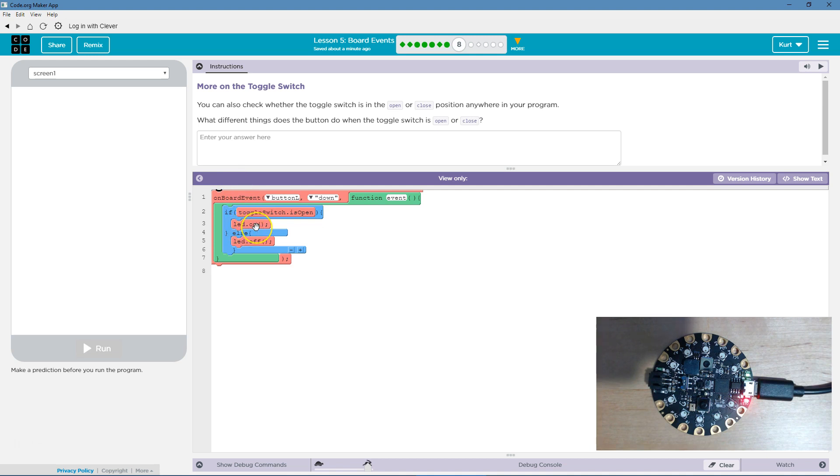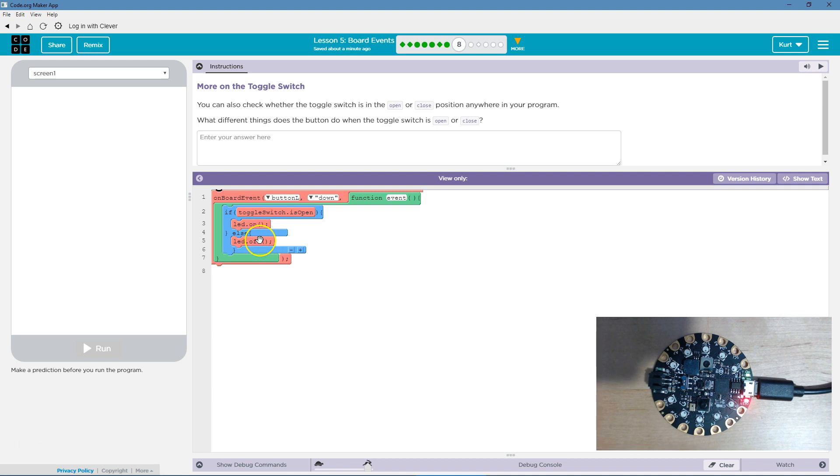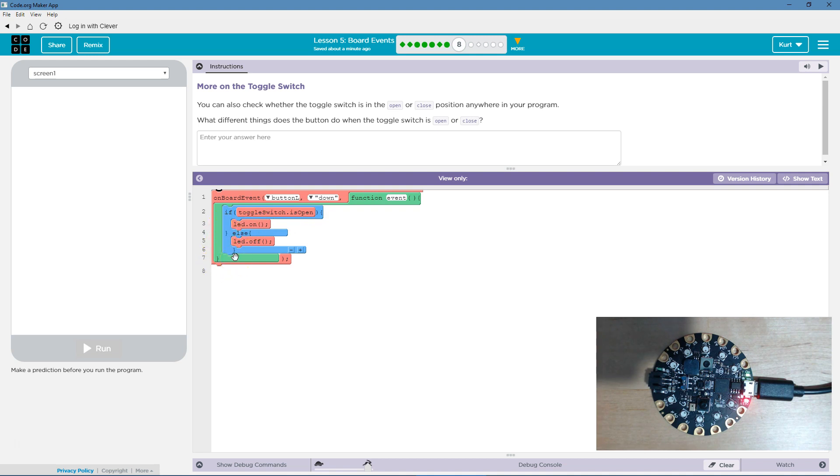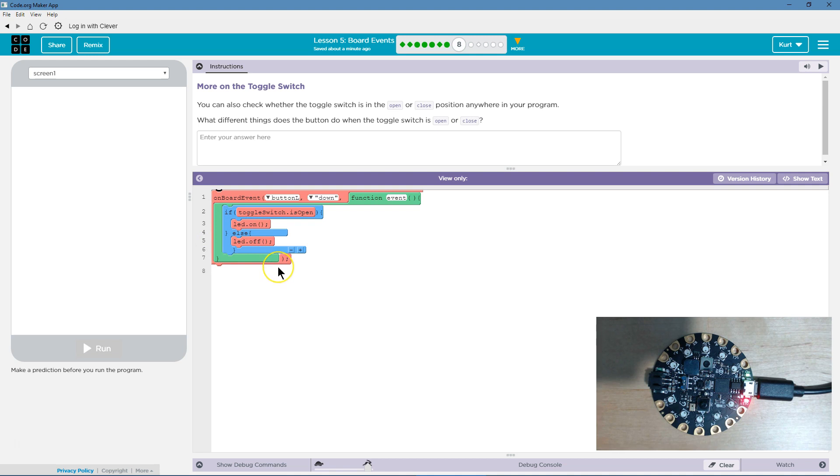Okay, and remember on an if else statement, only one thing happens, either the if or the else. So if true, if the toggle switch is open, then the LED goes on, it skips this else statement and hits the bottom. However, if false, that toggle switch isn't open, the else automatically runs, it skips the on part and we make sure to turn it off. So let me write that.